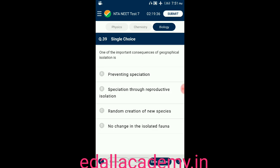Question number thirty-nine: one of the important consequences of geographical isolation is — option A: preventing speciation; option B: speciation through reproductive isolation; option C: random creation of new species; option D: no change in the isolation of fauna. The answer is speciation through reproductive isolation, so the correct option is B.